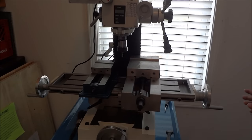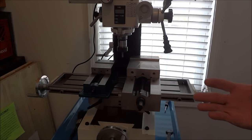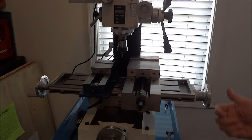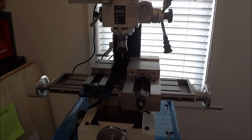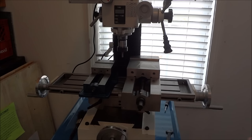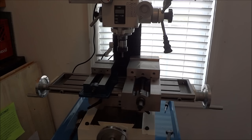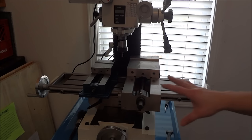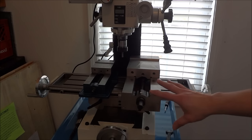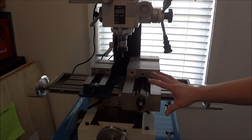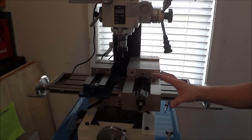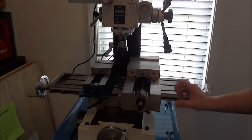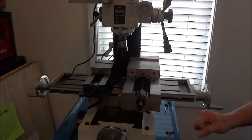I just couldn't bring myself to spend five or six hundred dollars on a Kurt vise, and I know there are other quality vises out there that are similar, but they're still in the $300 range. I just can't do that. So I got to looking on eBay as I always do for some bargains.